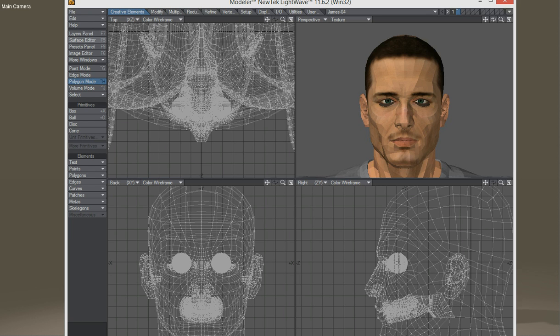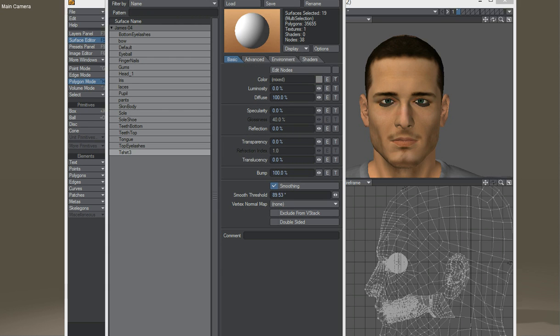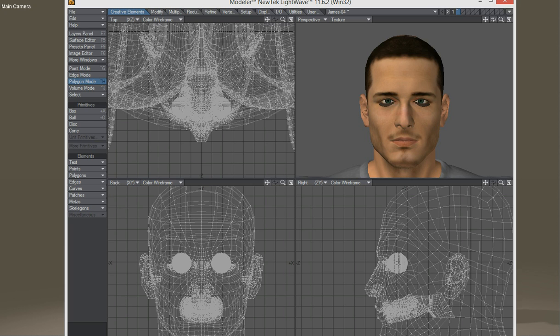So then you can see that it's not smooth. Go to Surface Editor, Shift-click, hit Smoothing. Now he's nice and smooth.